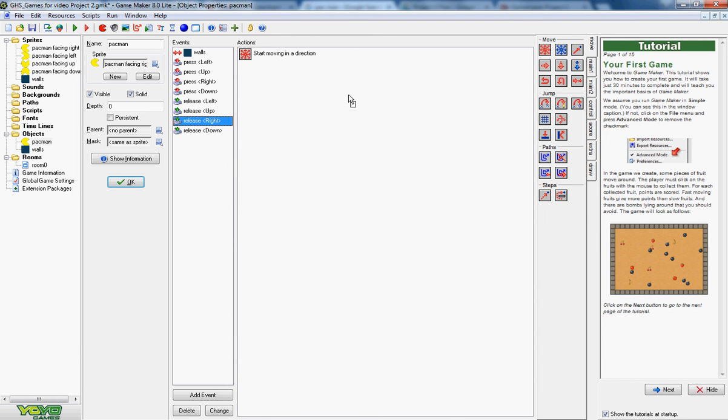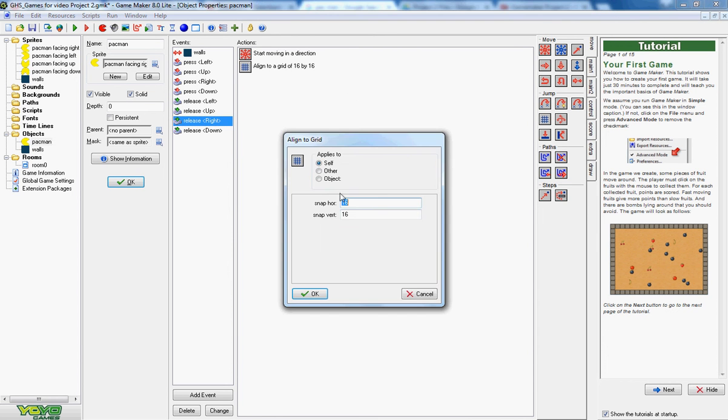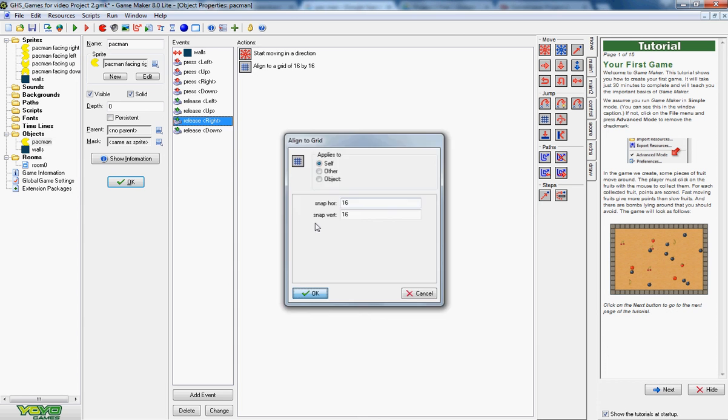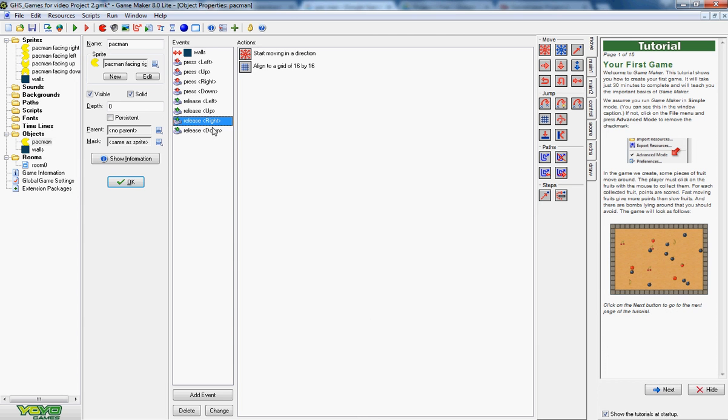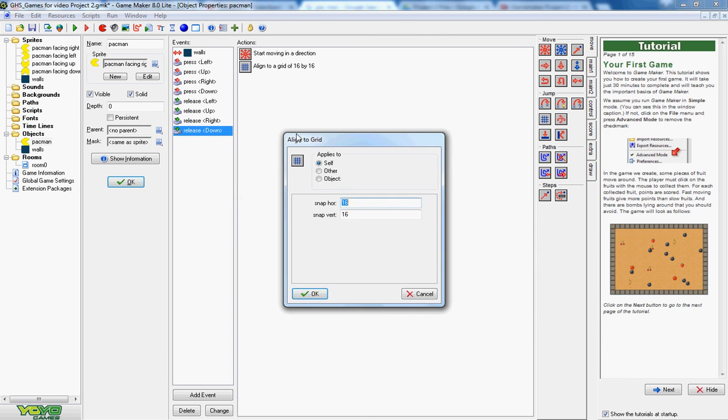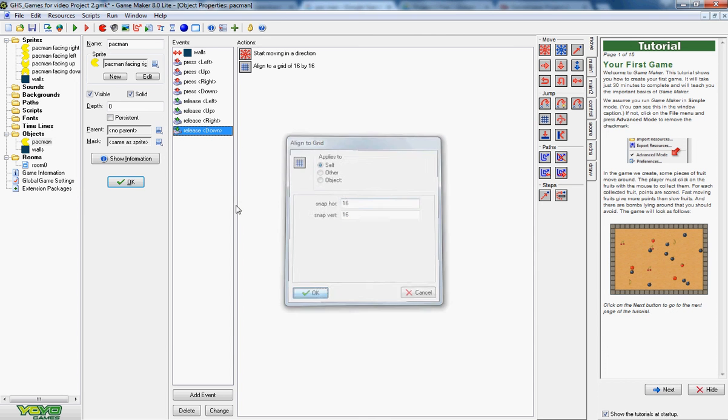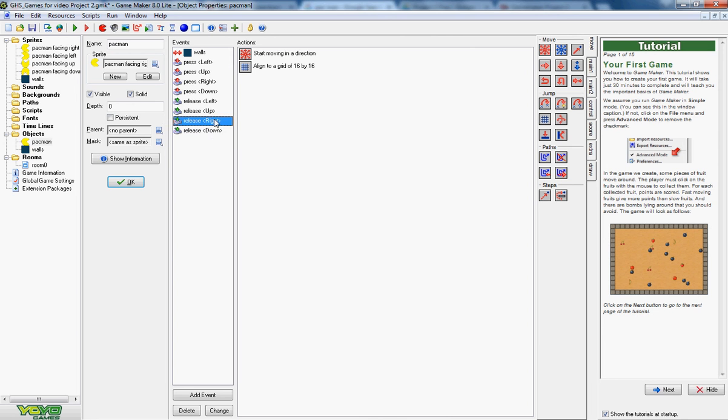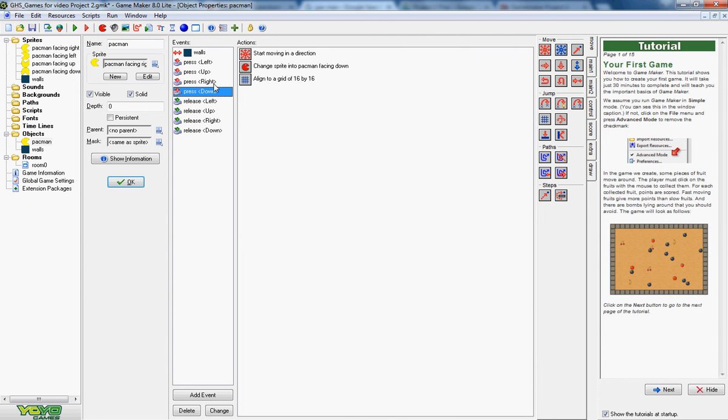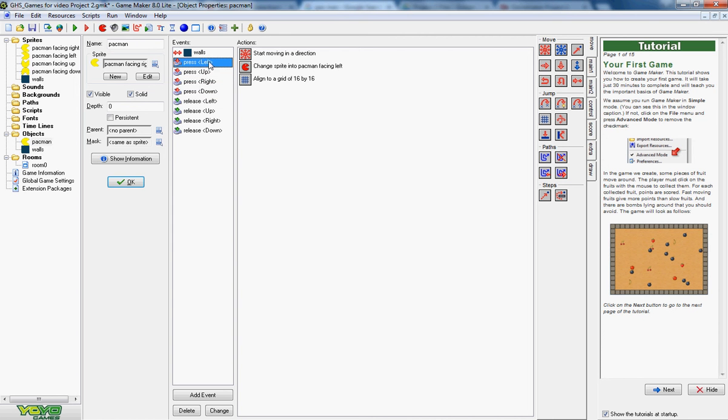So every time he moves, he can't be stuck halfway across a square. Hopefully, if I go up all these, these have now all got the align to grid instruction on them. Done. Let's try playing that.